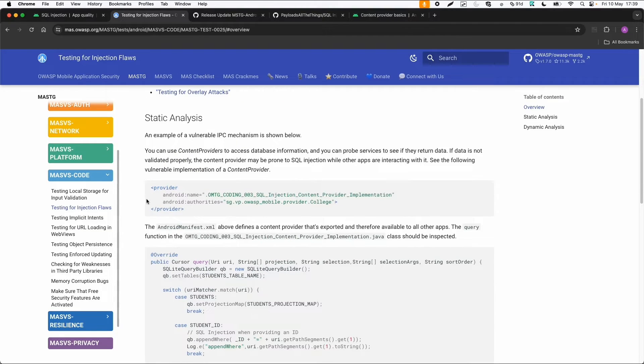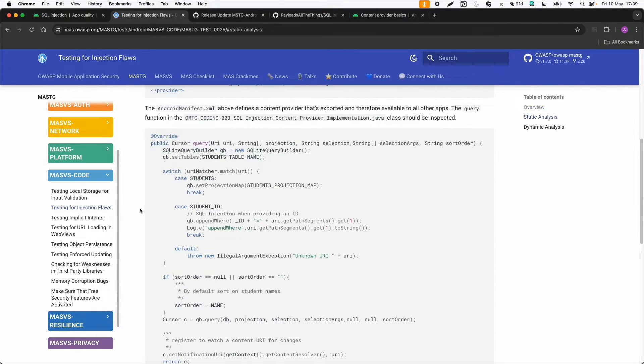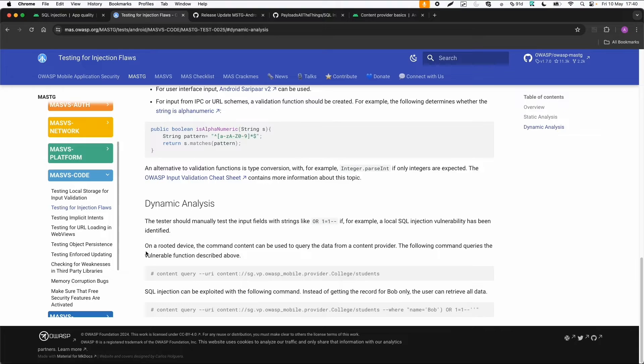In this case, the Android manifest contains a content provider related to this SQL database. Then there is a source code snippet where there is some unsafe handling of parameters.